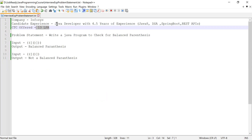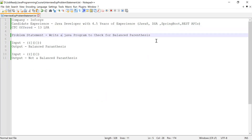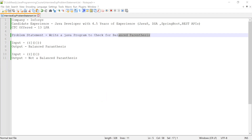Let me explain what the problem statement was and how we solved it. The problem statement was: he was asked to write a Java program to check for a balanced parenthesis expression or balanced parenthesis set. A balanced parenthesis set is a set of parentheses that contains an equal number of opening and closing parentheses, and each closing parenthesis corresponds to the most recent unmatched opening parenthesis.